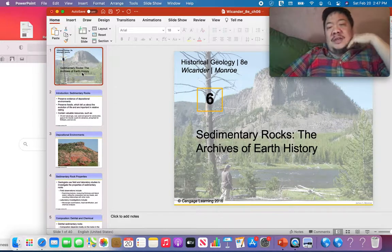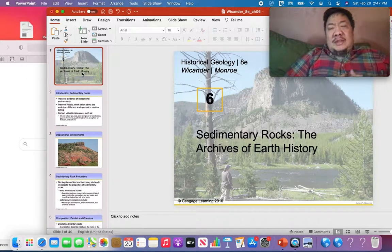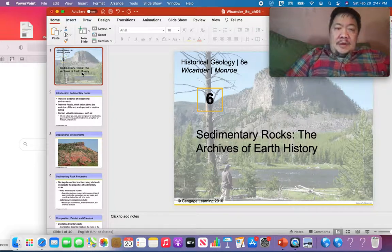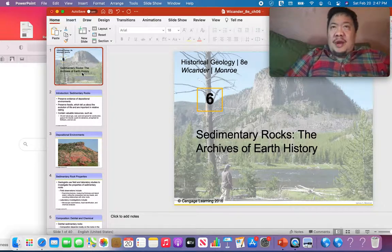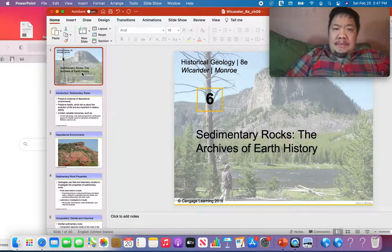We're working on Chapter 6 now, Sedimentary Rocks. When you think about sedimentary rocks, please think about the rocks we covered in Sedimentary Rocks Lab. We had detrital sedimentary rocks, chemical, and biological. Those are the three textures.